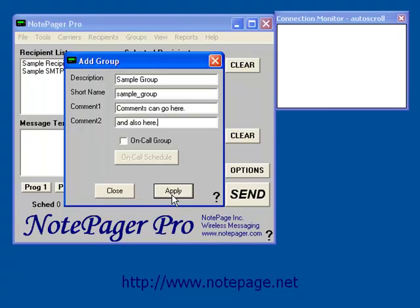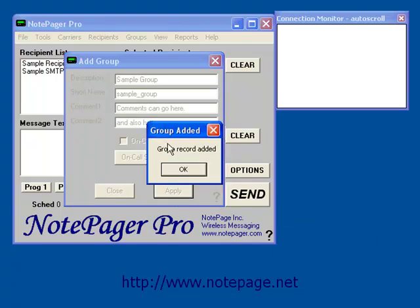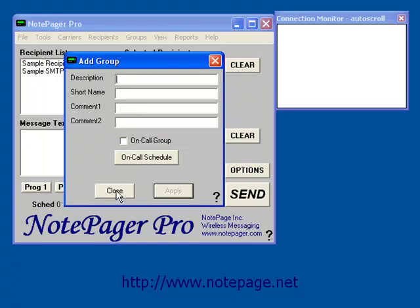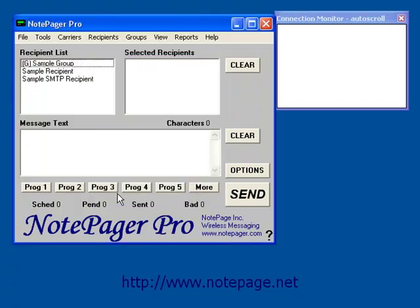Left click on Apply to add the group in and you should see this prompt. Left click on OK, and then left click on Close.